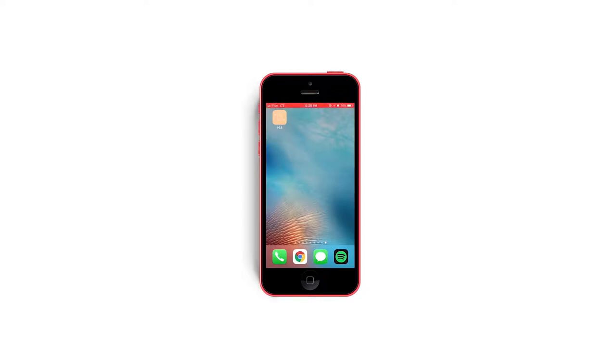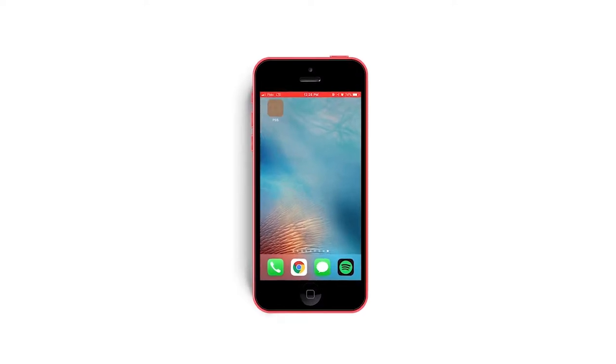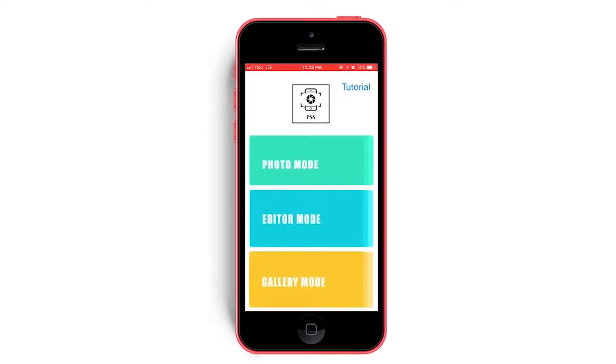PSS is a photography application aimed at helping Parkinson's disease patients take, edit, and share photos. Upon installing PSS, its icon will be visible on the device home screen. Tapping the icon brings us to the PSS main menu, where you can choose one of three modes.